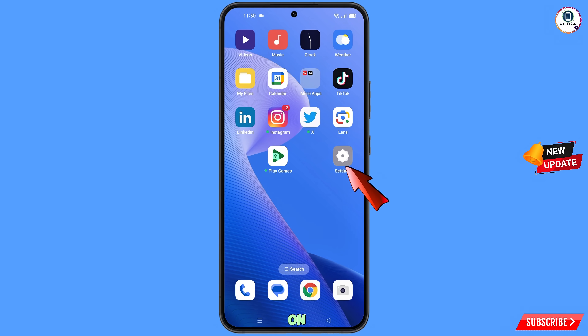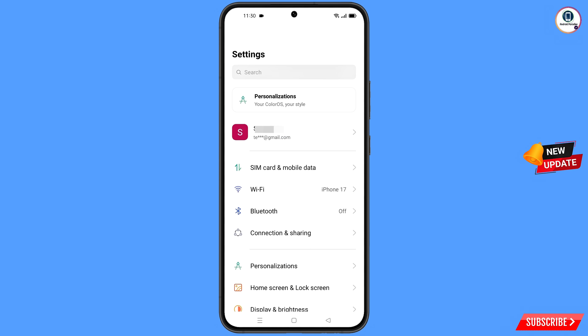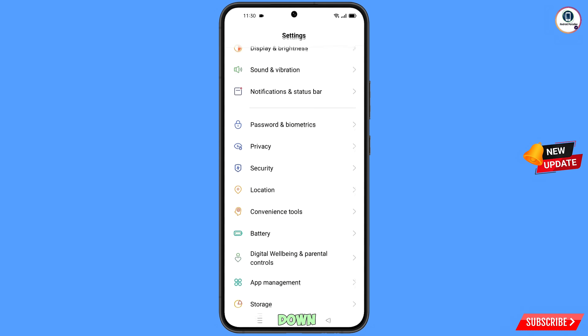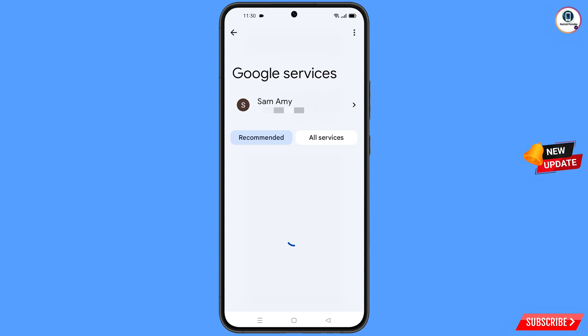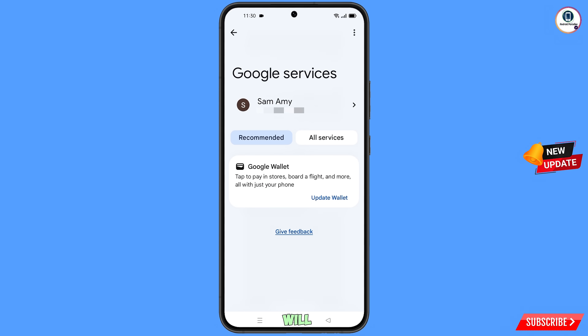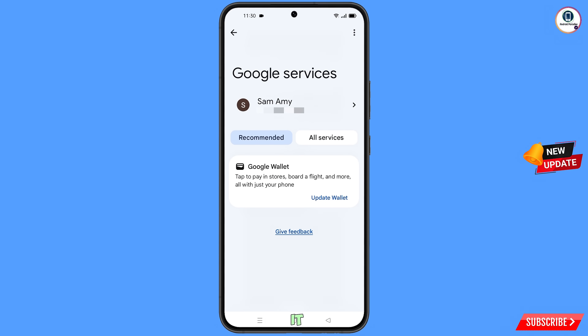Now navigate to the settings option on your phone. Tap on settings, scroll down, and tap on Google.